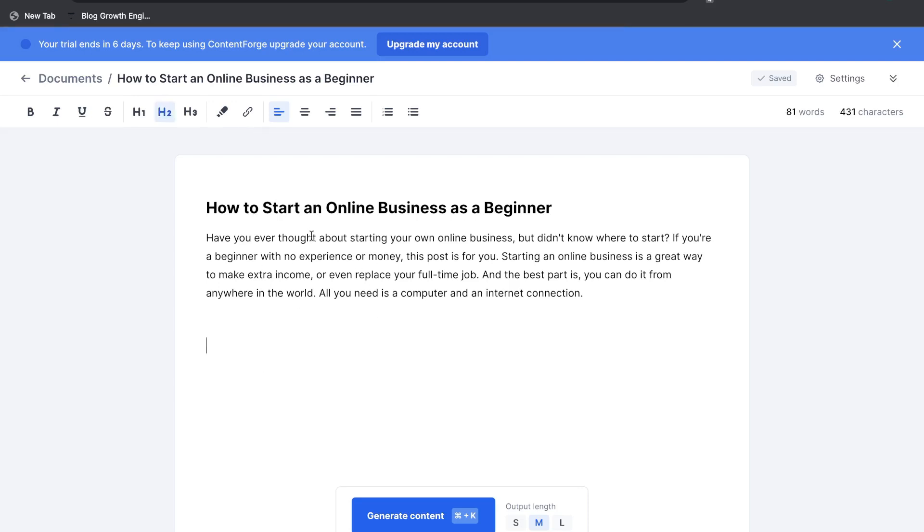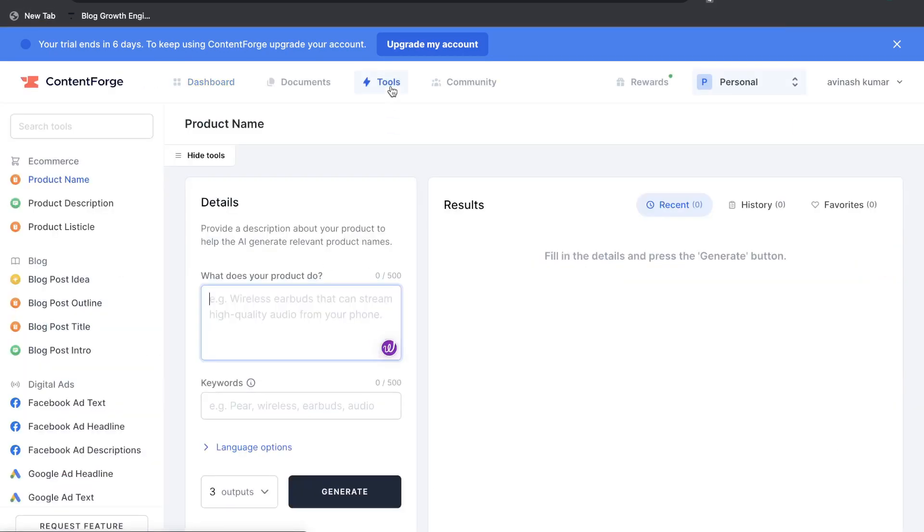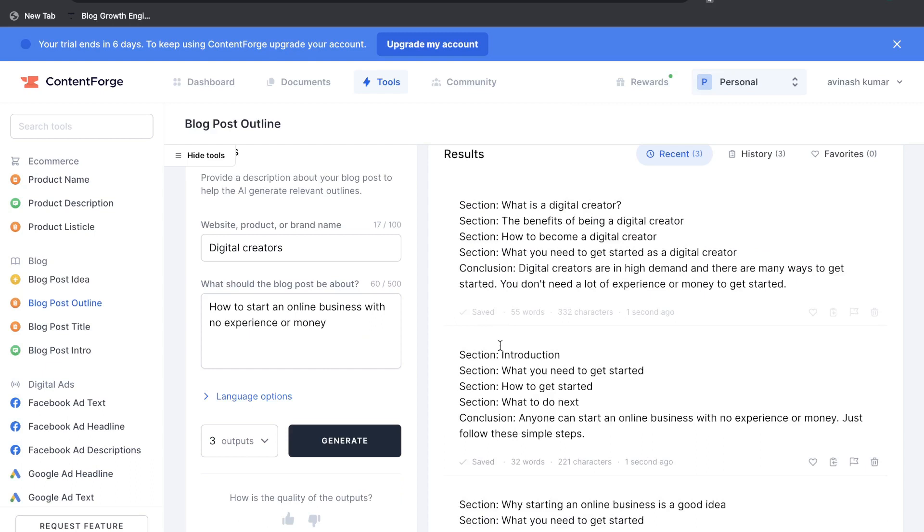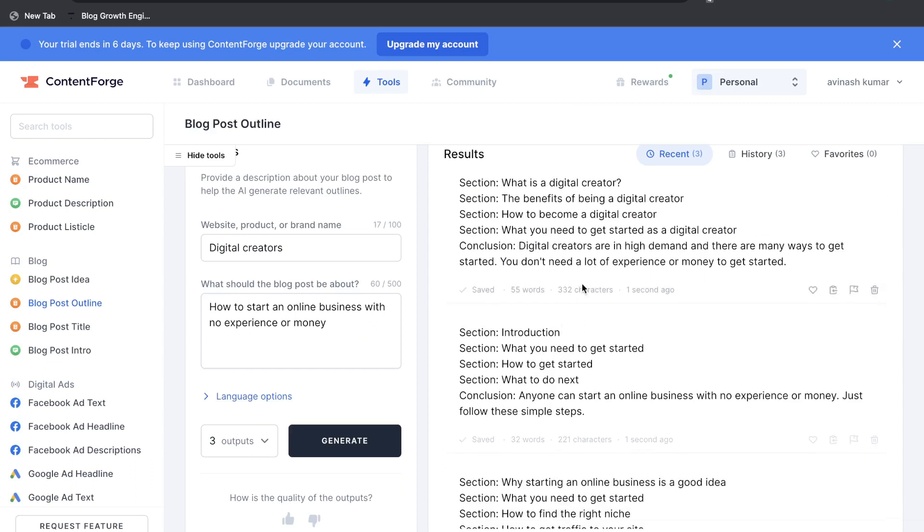So I don't think they have a built-in outline template here in which we can easily access on the long form assistant which they probably should have included there but if you wanted to go ahead and generate an outline just head over to the tool section, head over to blog post outline and enter the information in here about the blog post and you'd be able to generate an outline. Okay so these are the results in which I got back.